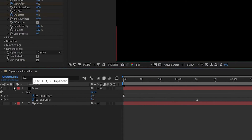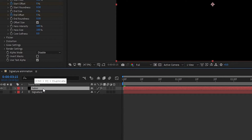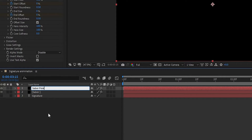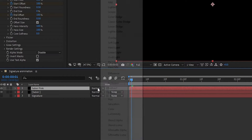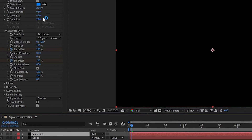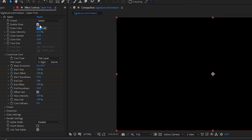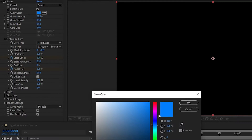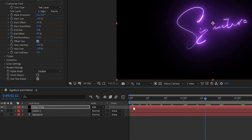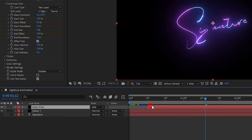Select the Saber layer and press Ctrl+D to duplicate it. Call it 'Saber Pink'. Set the blend mode to Add. In the Saber Pink layer, set the glow color to pink. Now bring the layer a few frames forward.